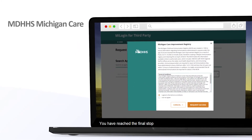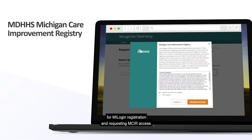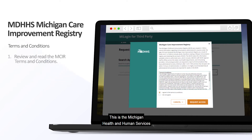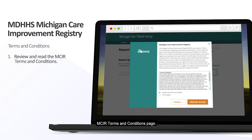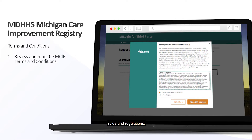You have reached the final stop for MyLogin registration and requesting MICKER access. This is the Michigan Health and Human Services' MICKER Terms and Conditions page. It describes MDHHS property and its laws, rules and regulations, and intended use of its computer information systems.